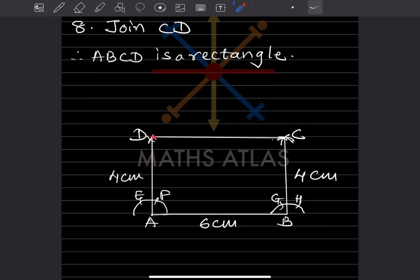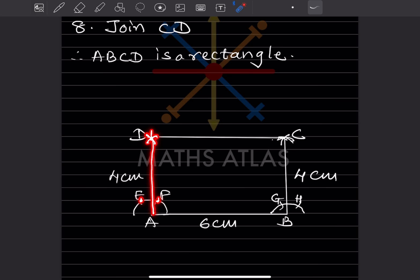To draw the perpendicular, from point A take a suitable radius and draw an arc. Take the same distance and draw another arc. Then, taking E as center, draw an arc; taking F as center, draw another arc. This gives a point of intersection. Draw a line through it — this is the perpendicular at A.